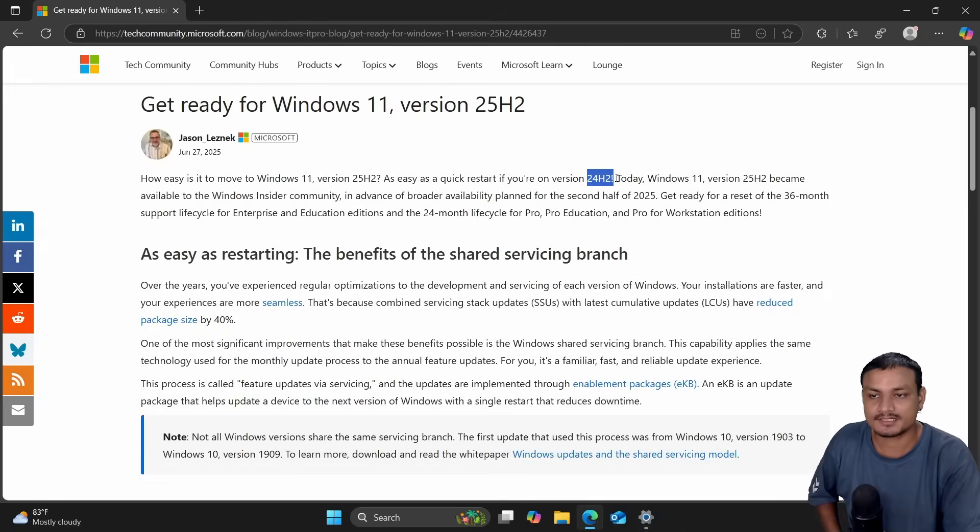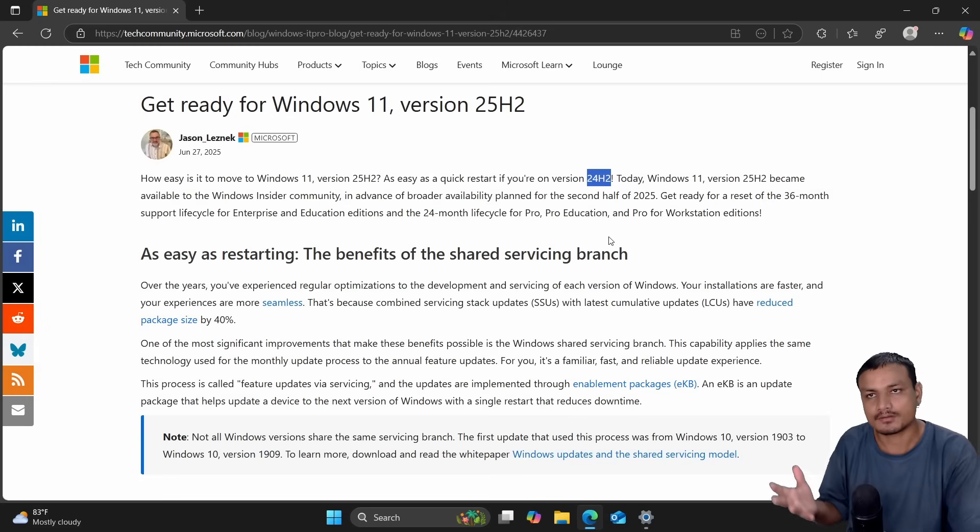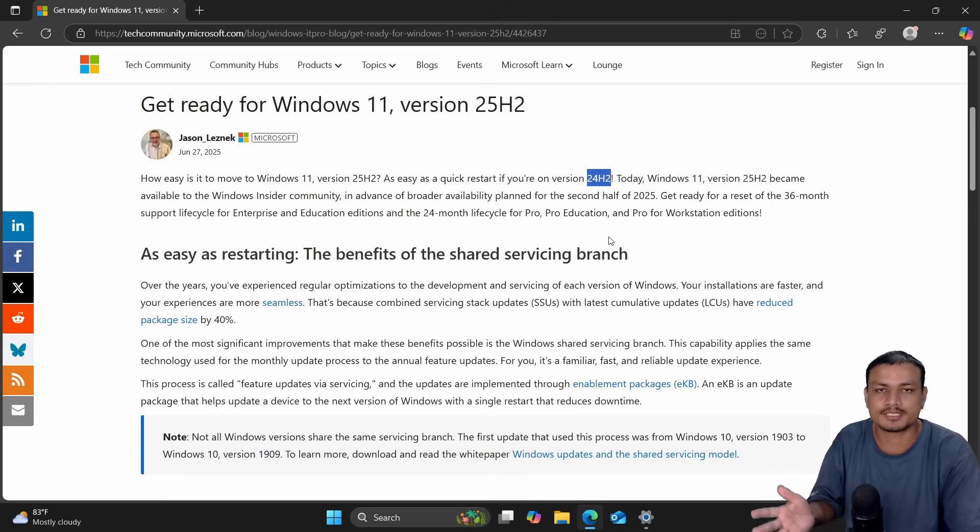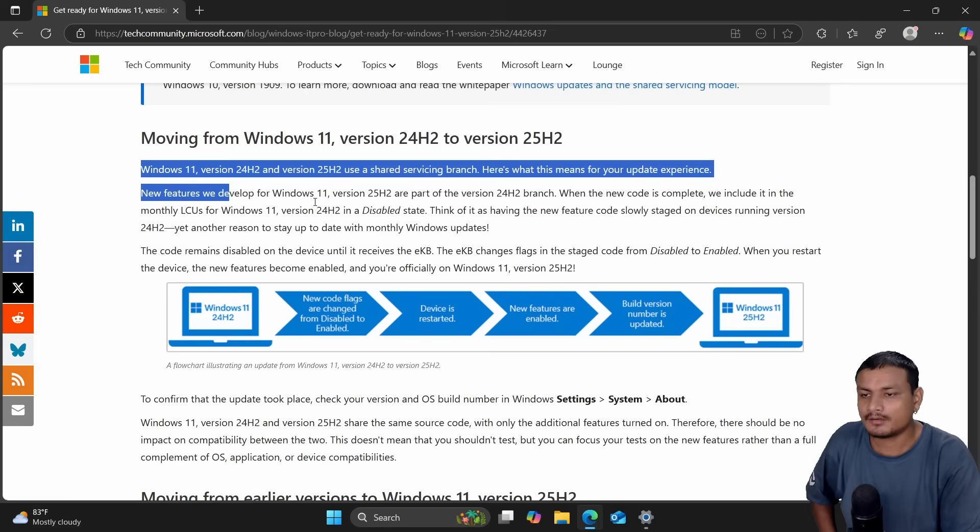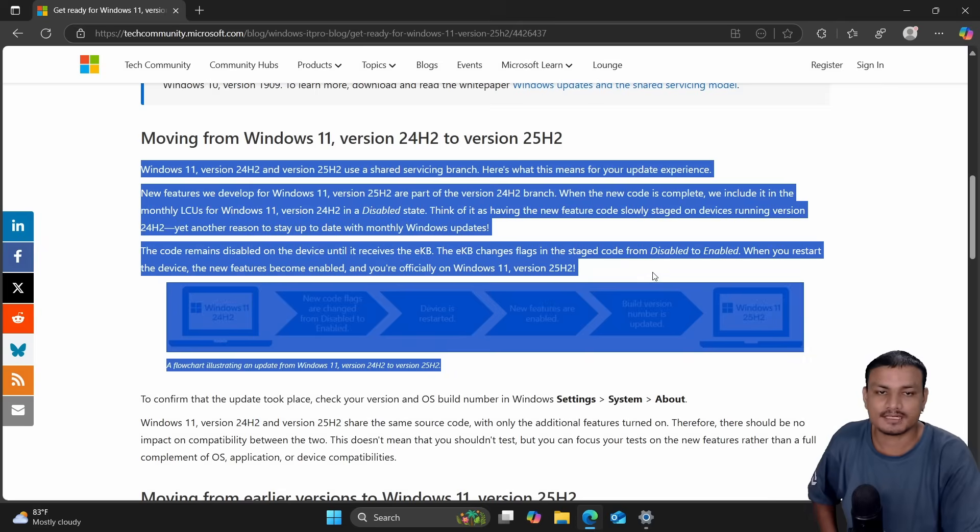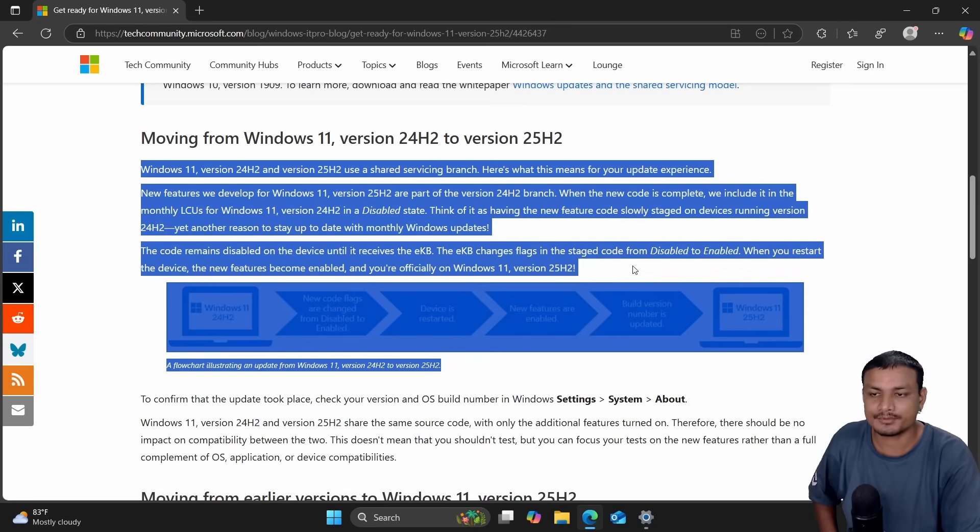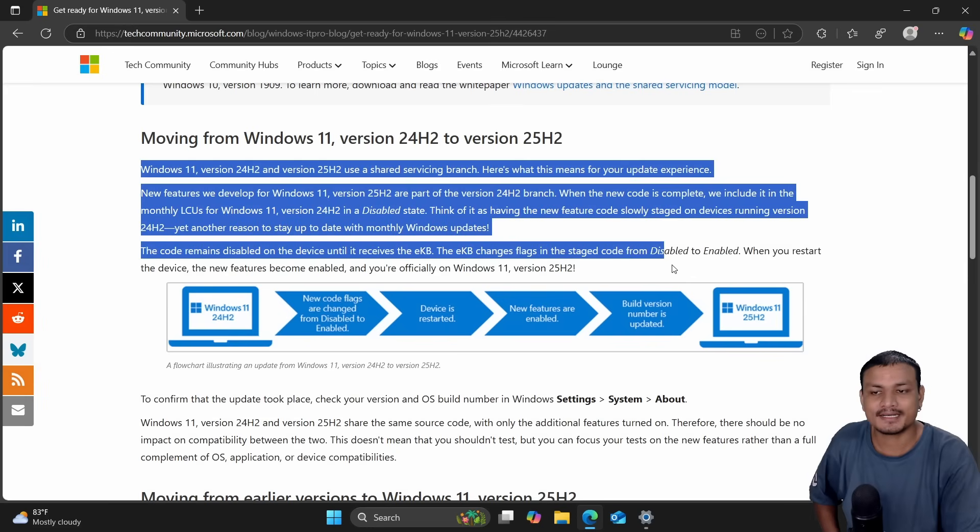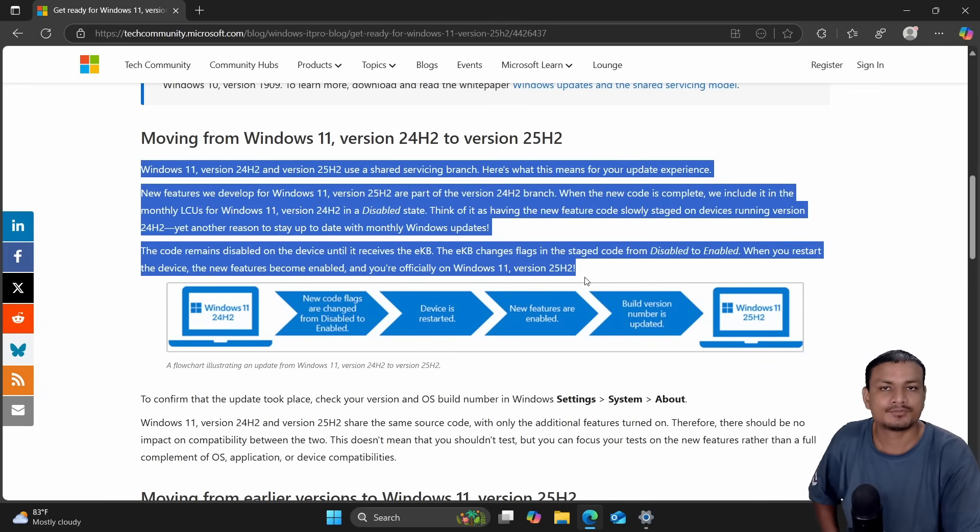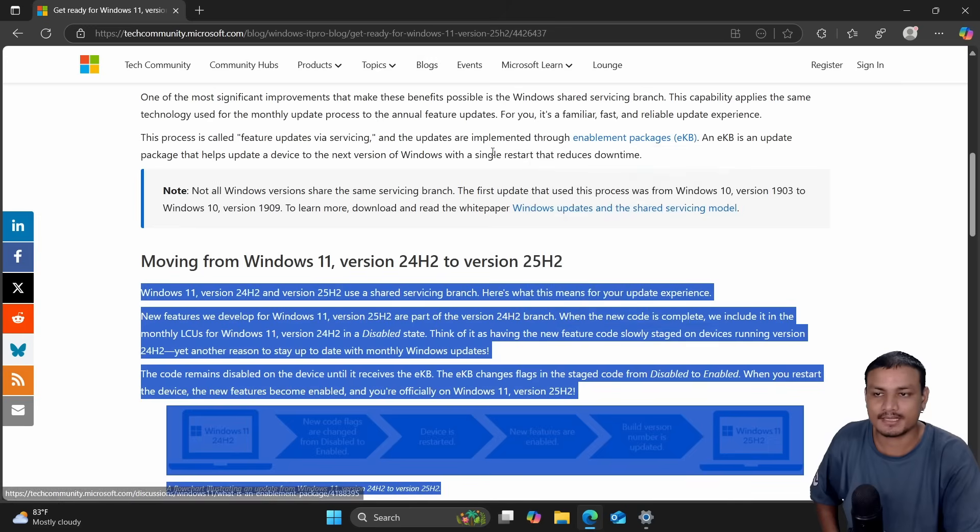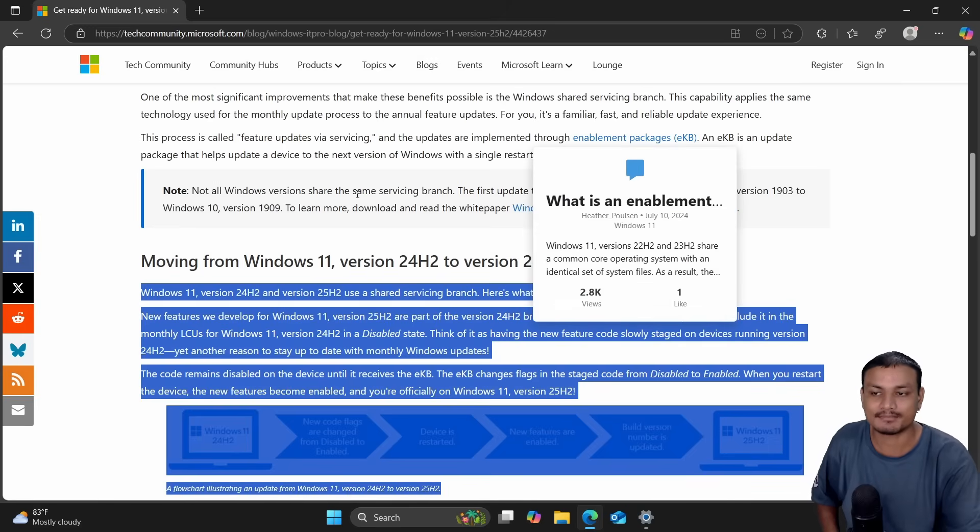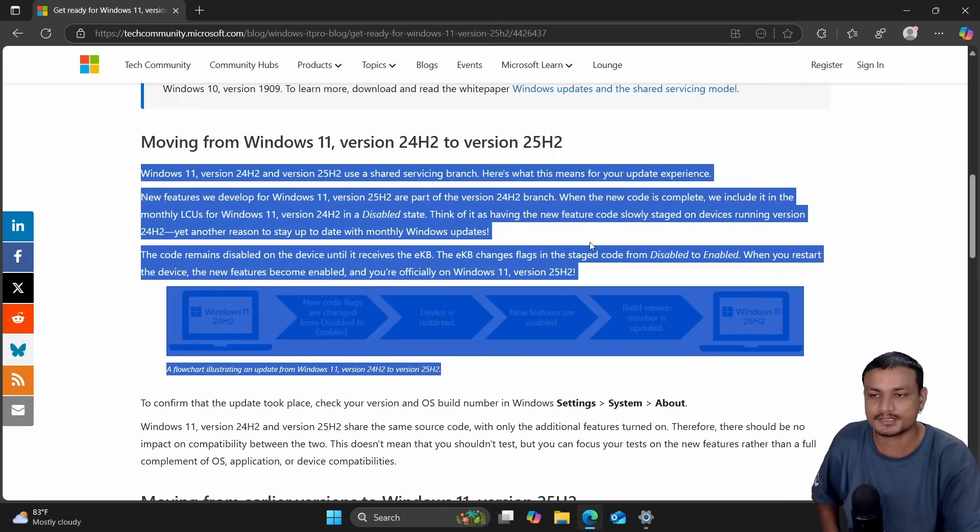But if you're not on 24H2, that means it's going to be a huge update, like if you're on 23H2 or 22H2. All the new features that are going to be available in version 25H2 are already available in 24H2, so you basically have to enable them. You'll get a small update package that will enable all these features.